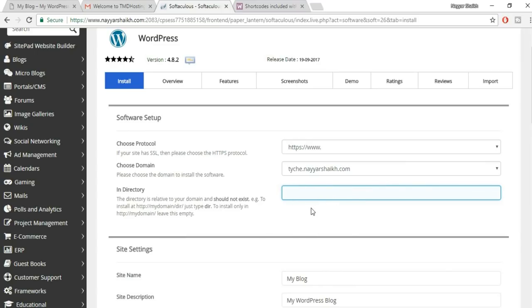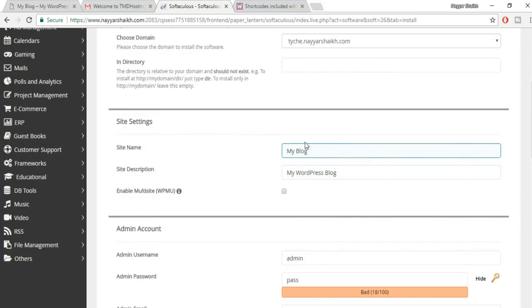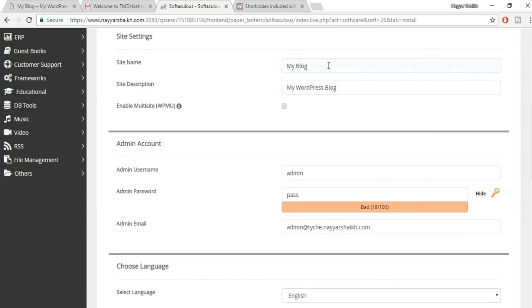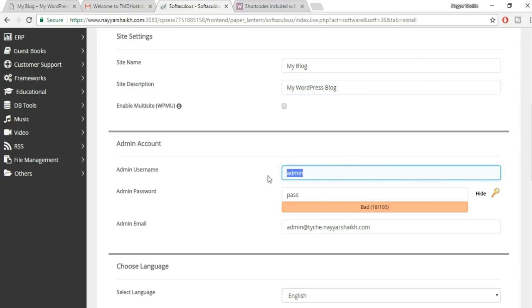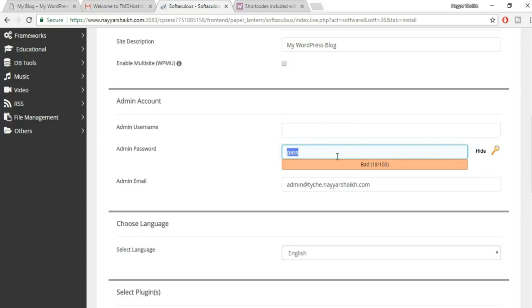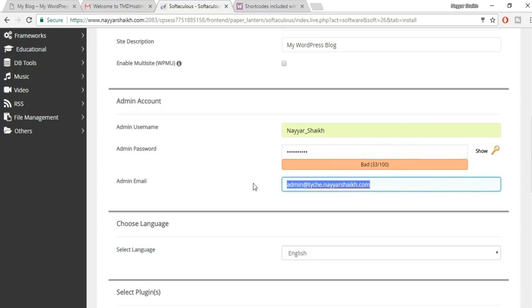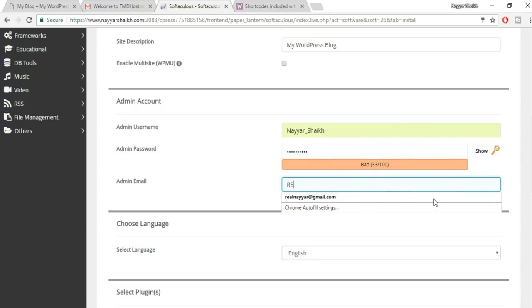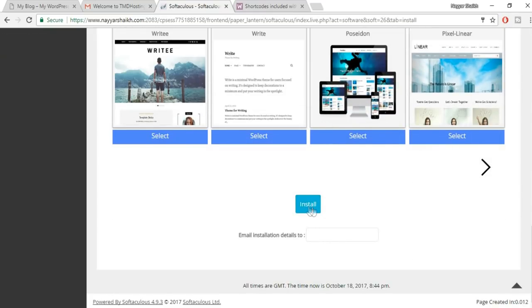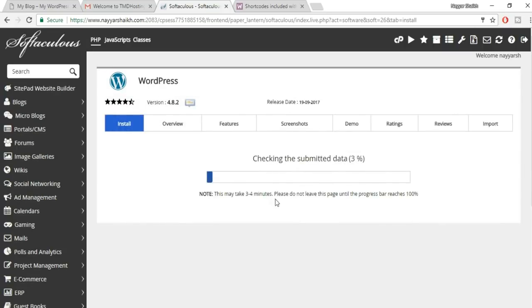Make sure you select HTTPS or HTTPS://www — you need HTTPS to get the SSL certificate. Choose your domain name, and make sure the directory box is empty. You can change the site name and description here or do it later. Set a username other than 'admin' and create a strong password, then enter your admin email address.